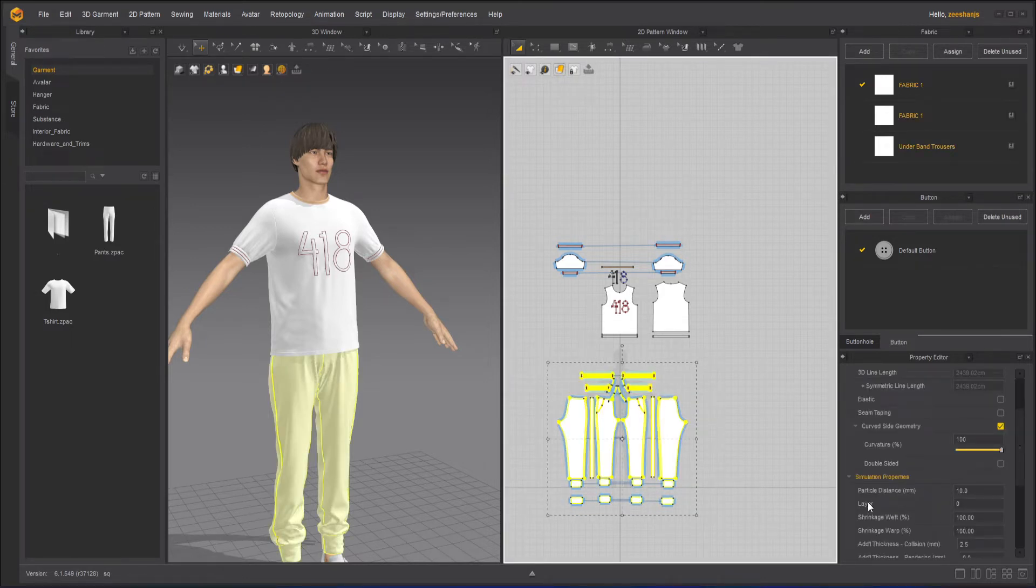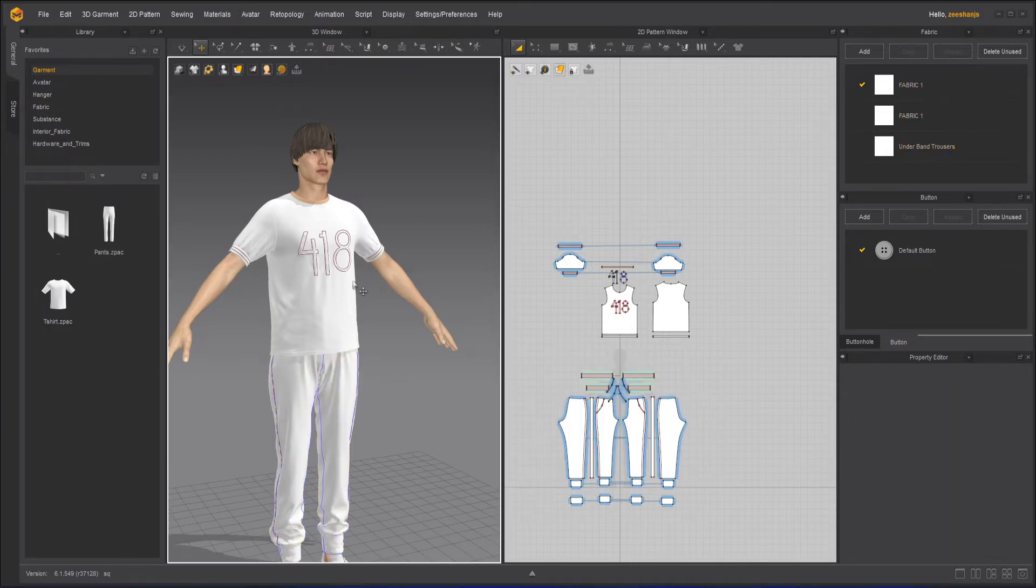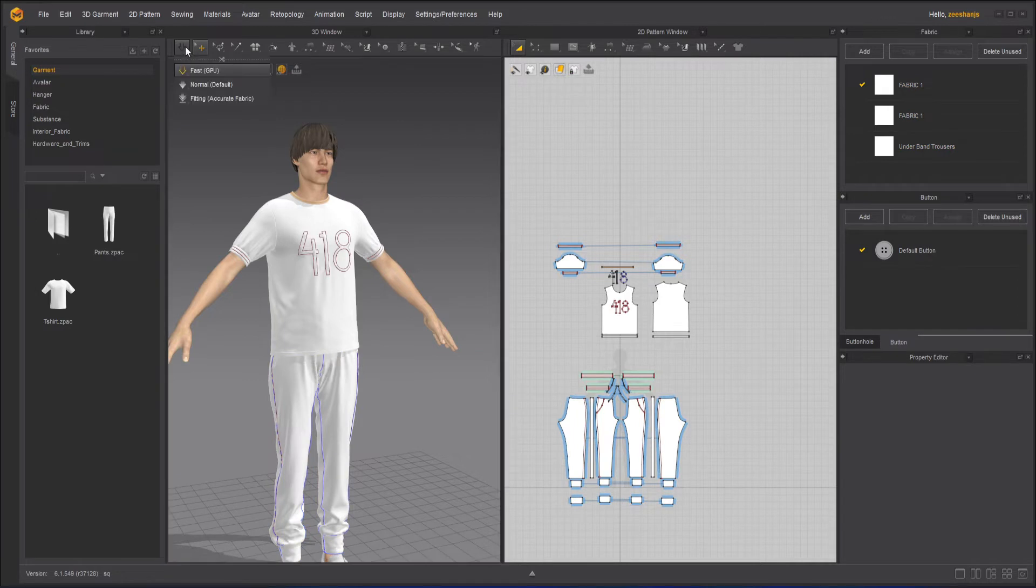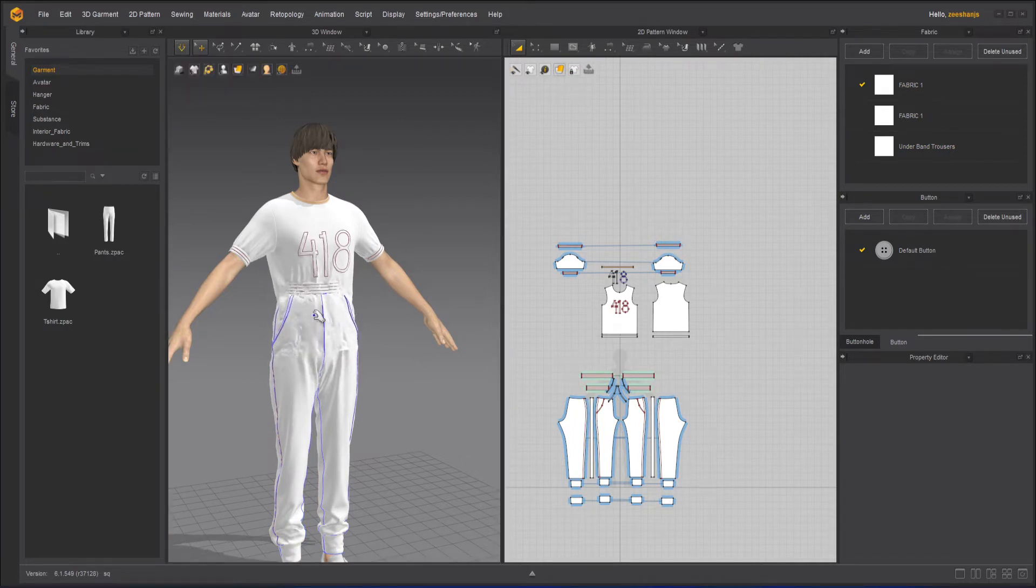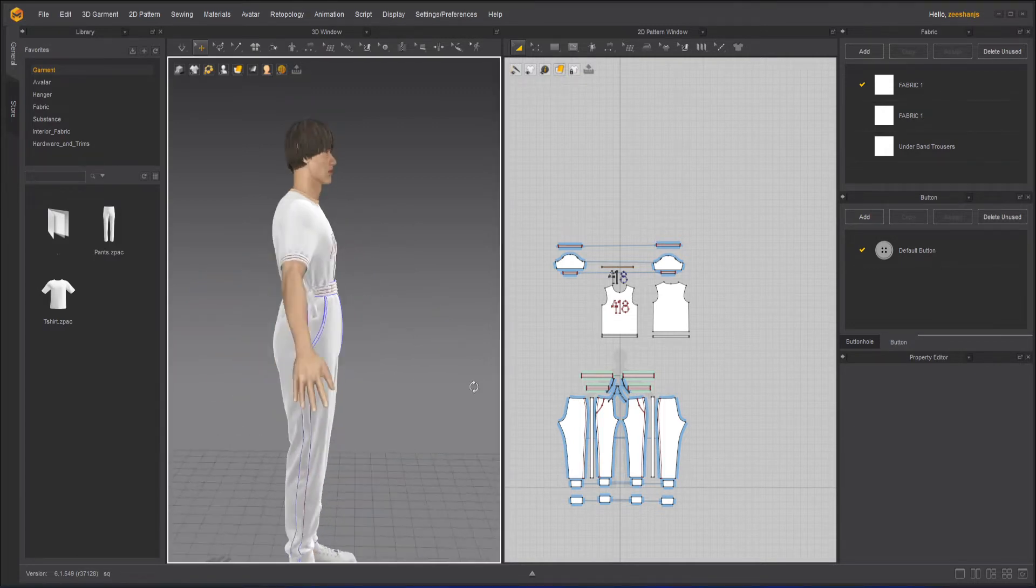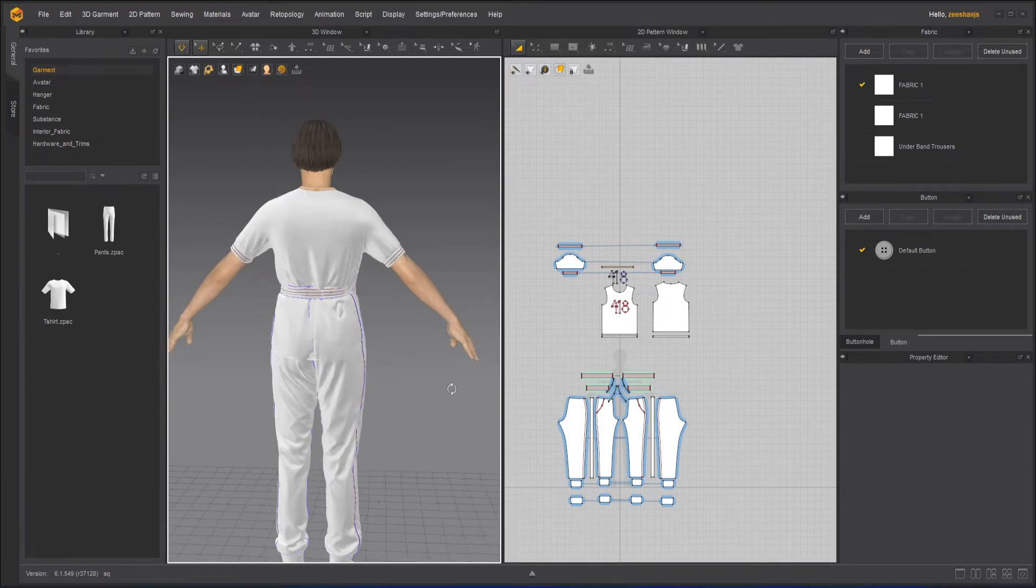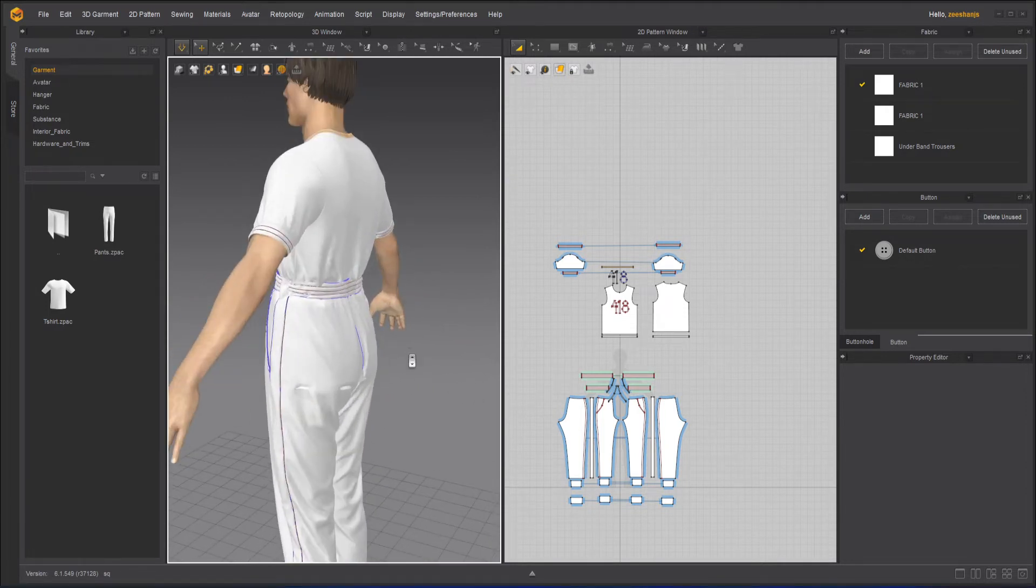And then in this property editor I have layer. The layer is zero so I will turn that into one. That means now it will be over the shirt because the layer number of shirt is zero. So zero will be underneath and one will be over that.